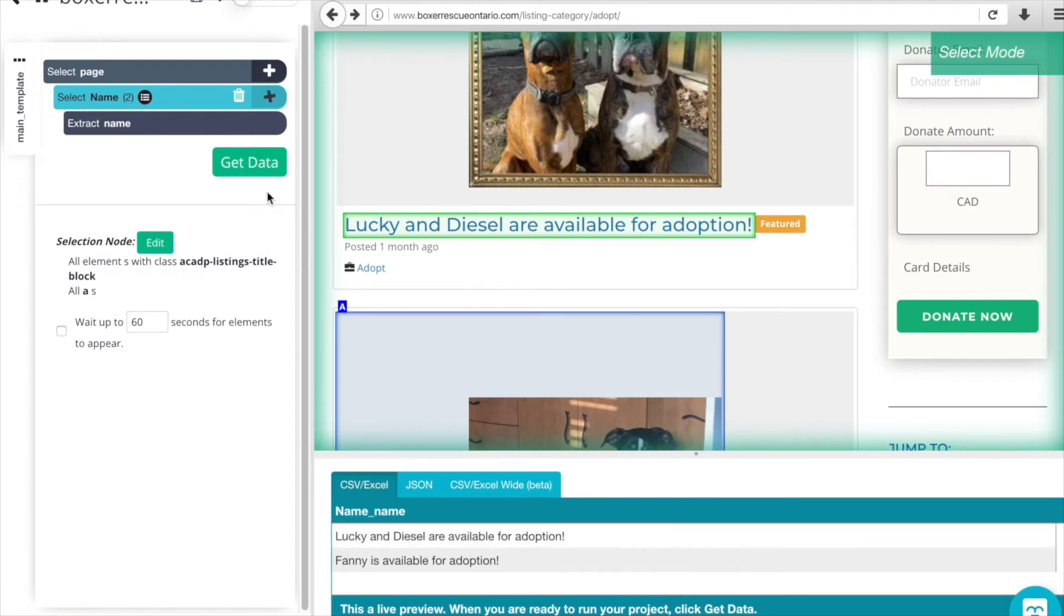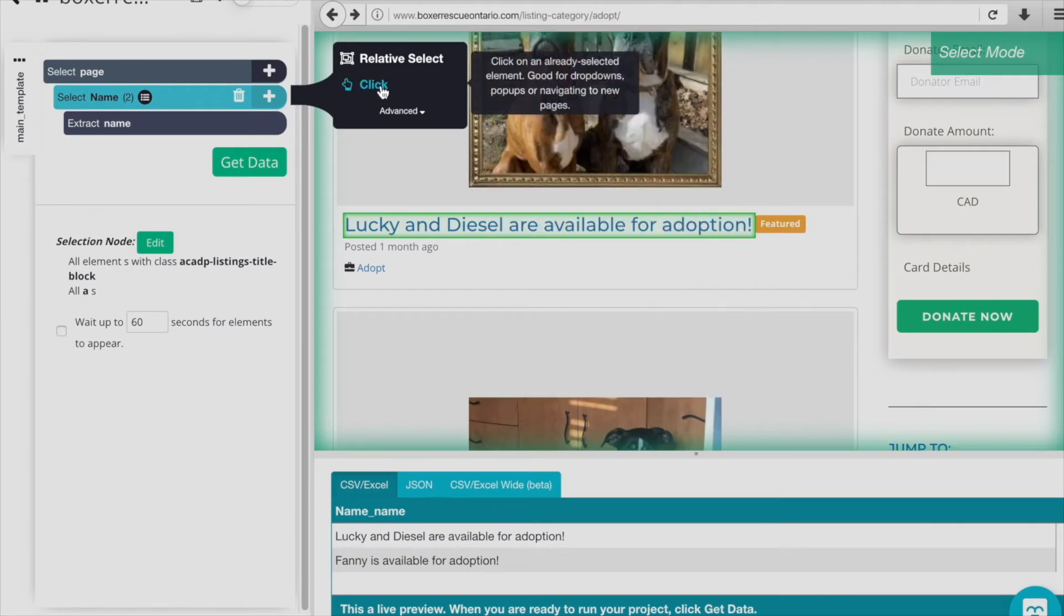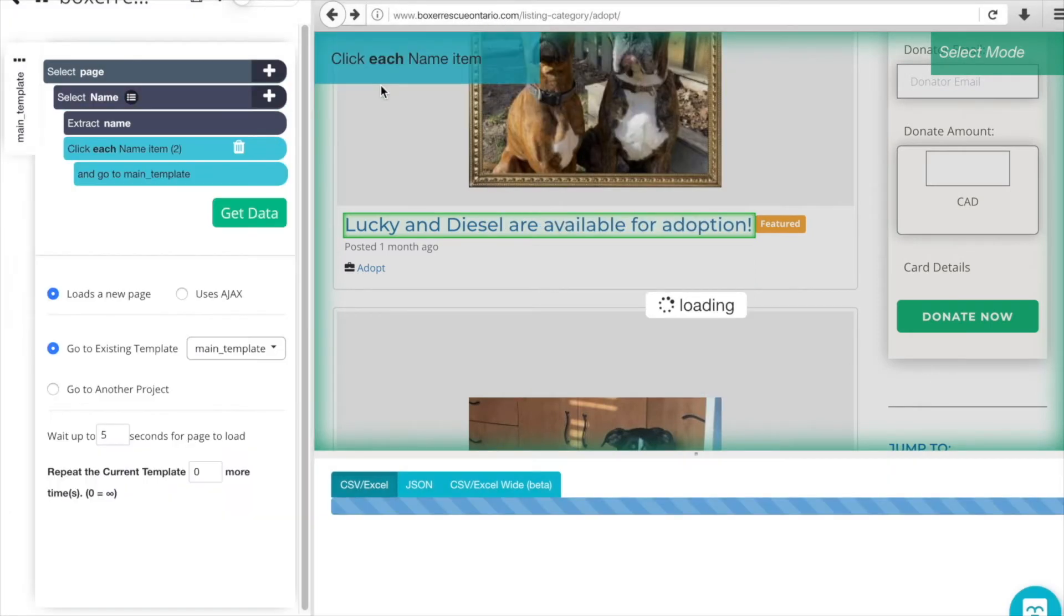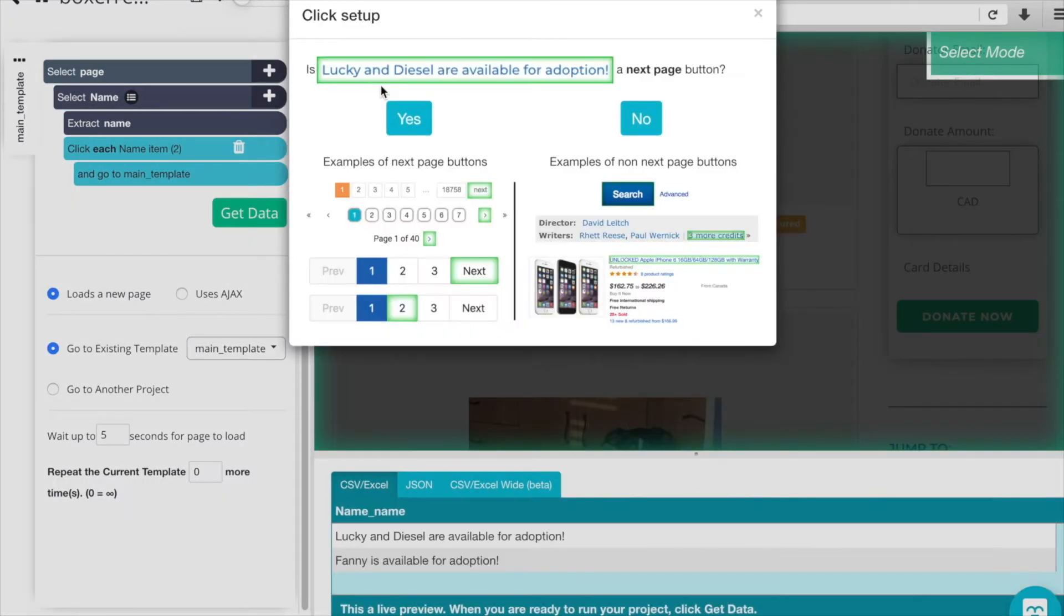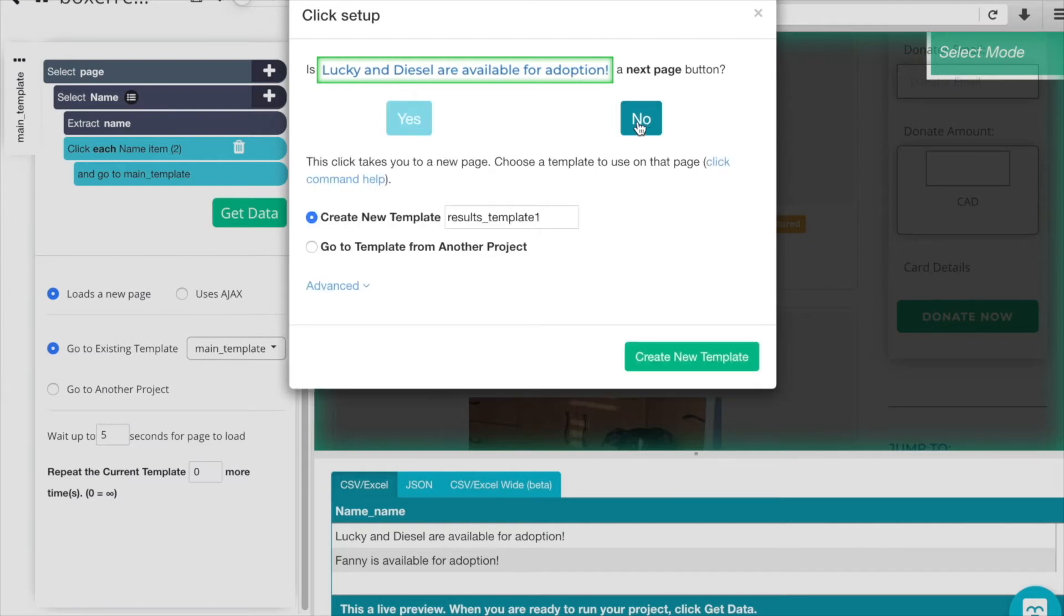Let's click the plus sign here, and we're going to add a click action. So when the name is clicked, is it a Next Page button? The answer here is actually still no, similar to our first project. So we are opening up a new page, but it's not a paginated page. So we're still going to click no here. And it is going to create a new template though for that next page. So we'll call this Animal Details.